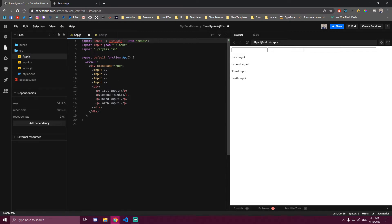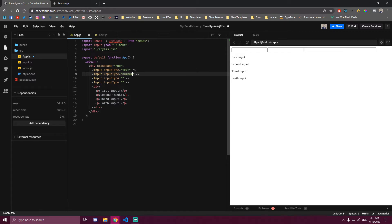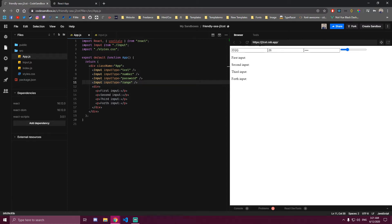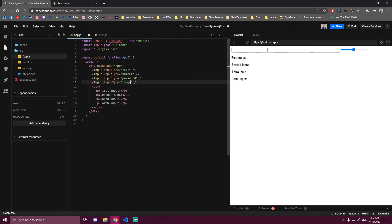Now inside our app, we can pass that prop to each input. So we can say inputType is equal and let's say the first one is gonna be text, the second one is gonna be number, the third one is password. So if we change it to this, now this is the text input, this is the number input, this is the password and this is the slider. Same way we have it, and we still have only one input that's reused four times here.